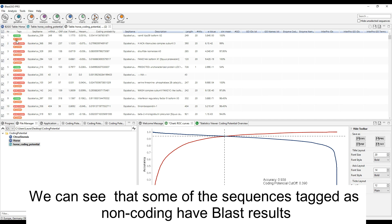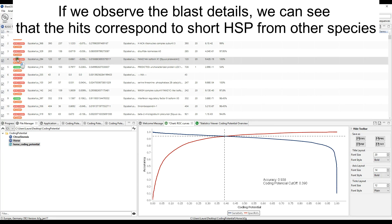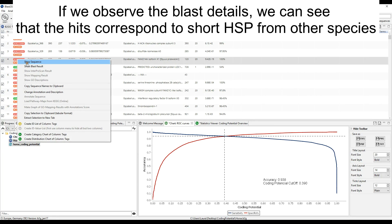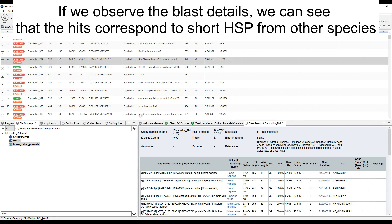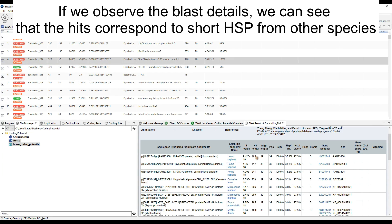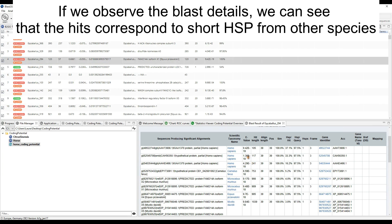We can see that some of the sequences tagged as non-coding have BLAST results. If we observe the BLAST details, we can see that the hits correspond to short HSPs from other species.